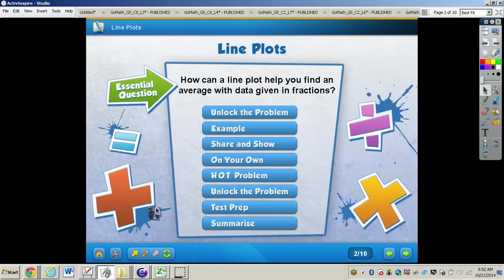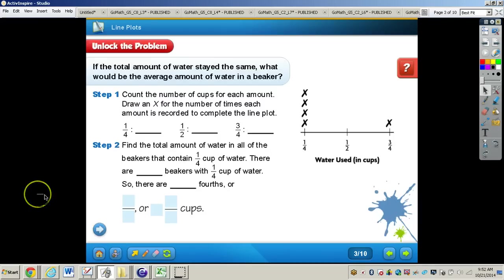The essential question that we are going to answer is: how can a line plot help you find an average with data given in fractions? So let's take a look at the Unlocking the Problem on page 369.